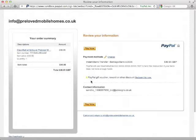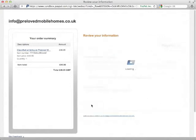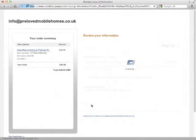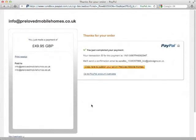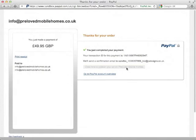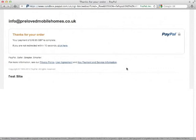That will then just check our amount for us, check where it's going to come from and click pay now. PayPal will again then just go through another double check. Click here to publish your ad on pre-loved mobile homes. Click that and wait a few seconds.